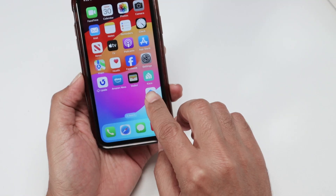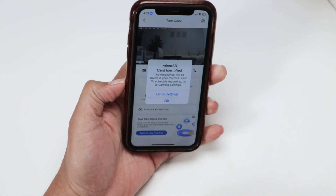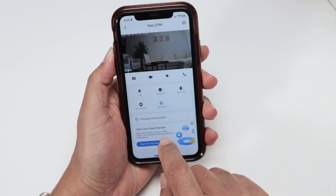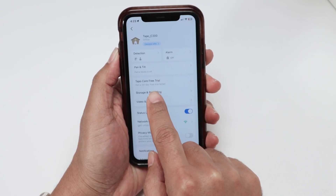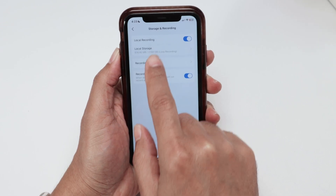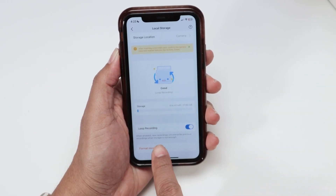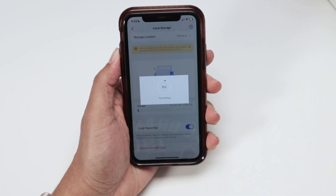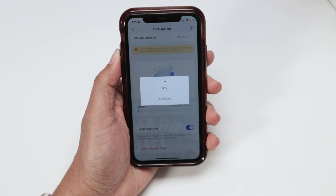Here I have the TAPO app. When I open it up, you see there is an SD card there and I just need to format it. I have the option here to go to settings, and then just come here to storage and recording. From here on the local storage, you have this button to format the SD card. So just click on it and format the SD card. Every time you insert a new SD card into the camera, you need to format it first.